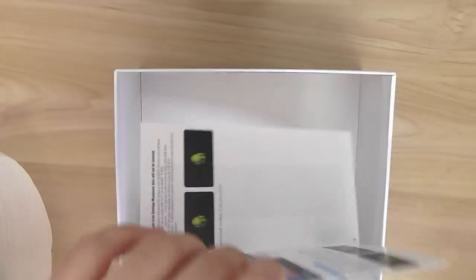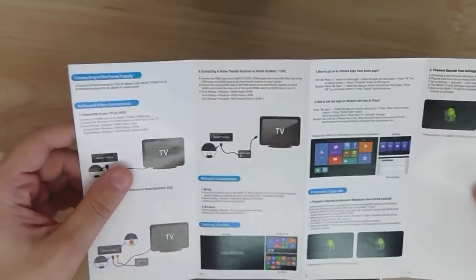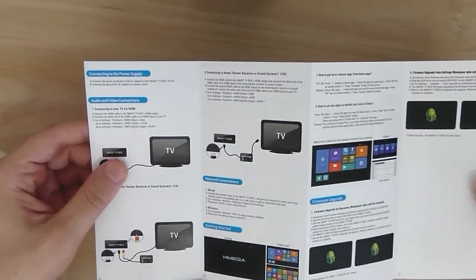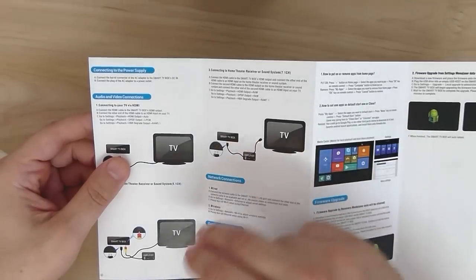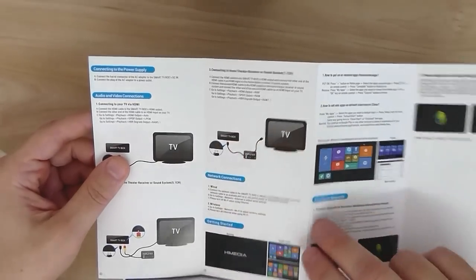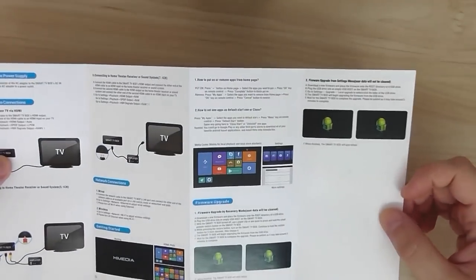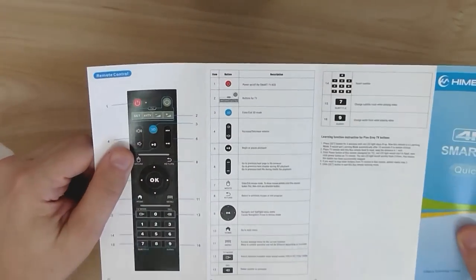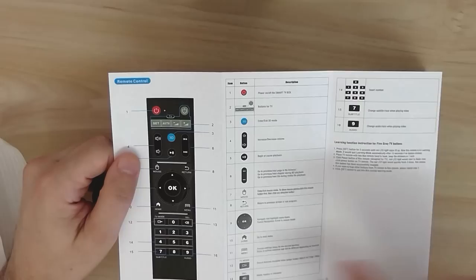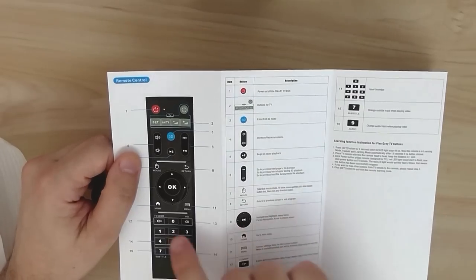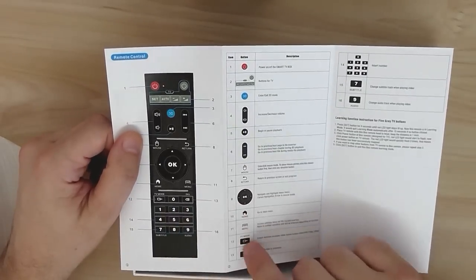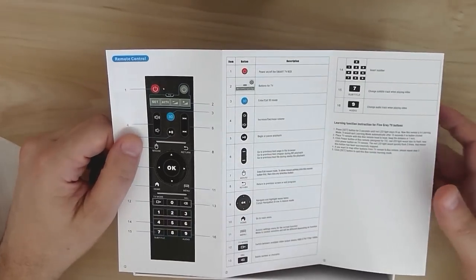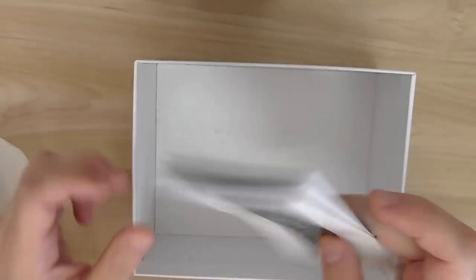And the user guide manual where you can read all the instructions how to connect the box to the TV, including how to update the software if new updates are out. On the second side you have the remote control functions and also basic stuff how to operate.